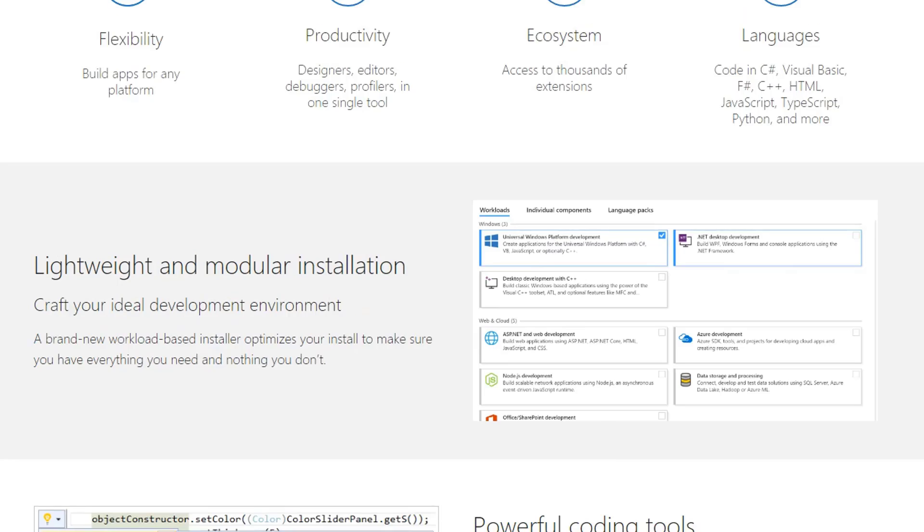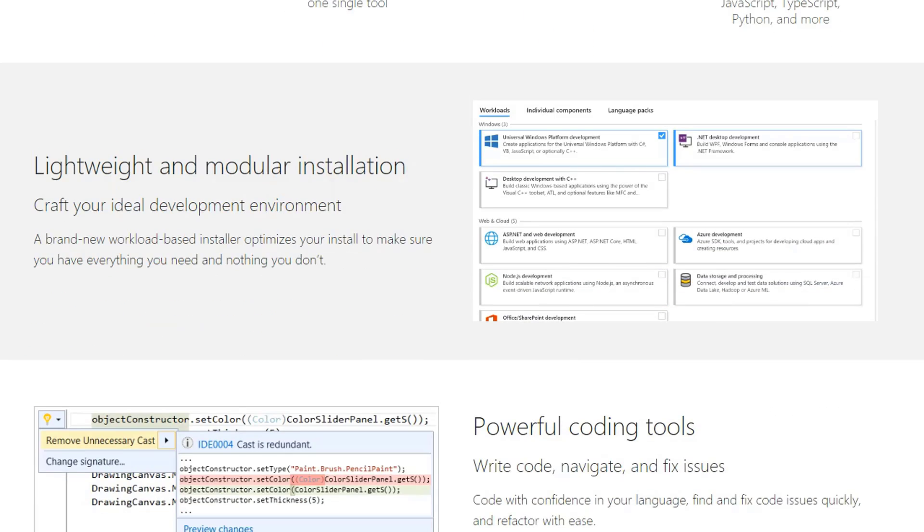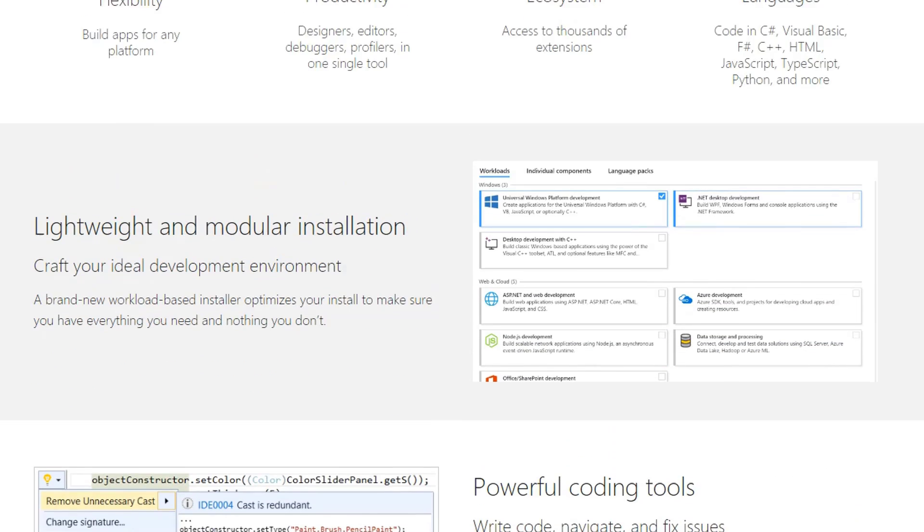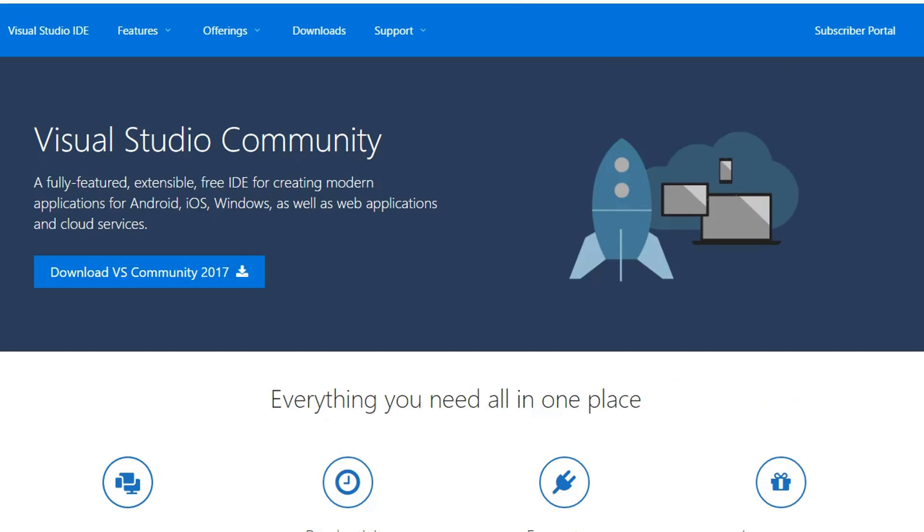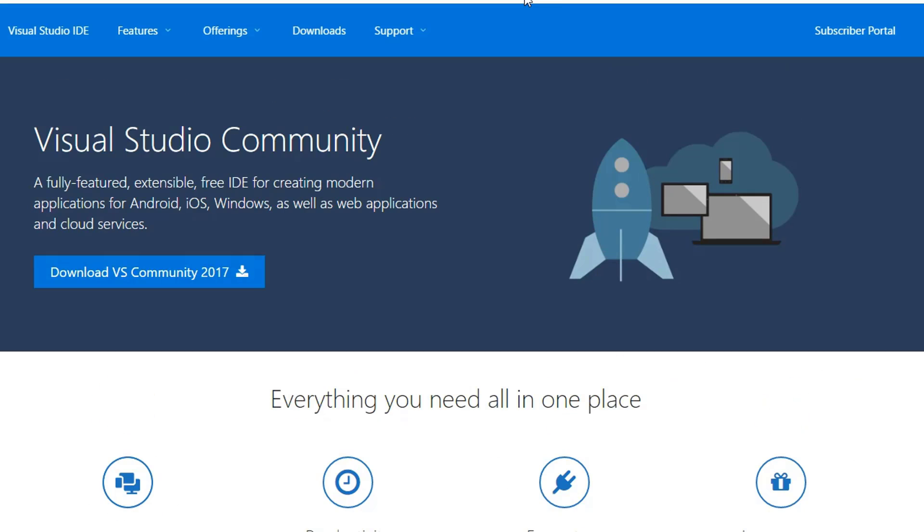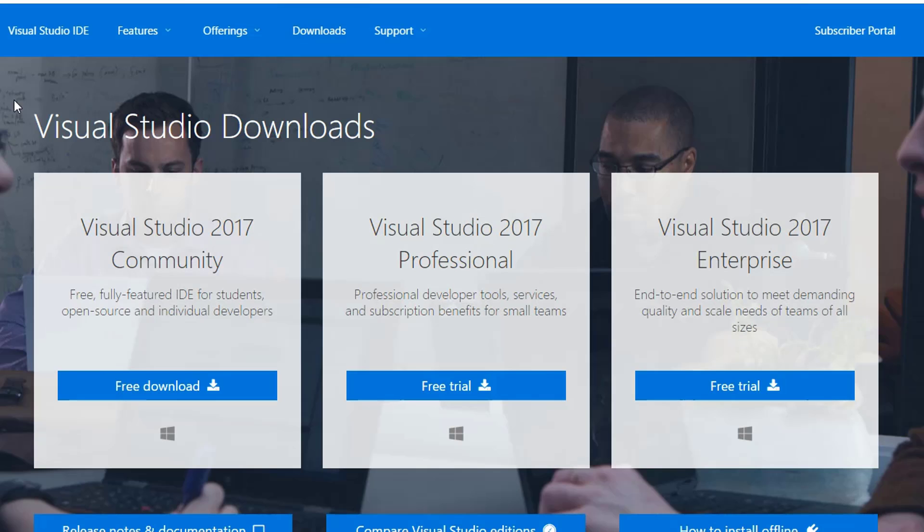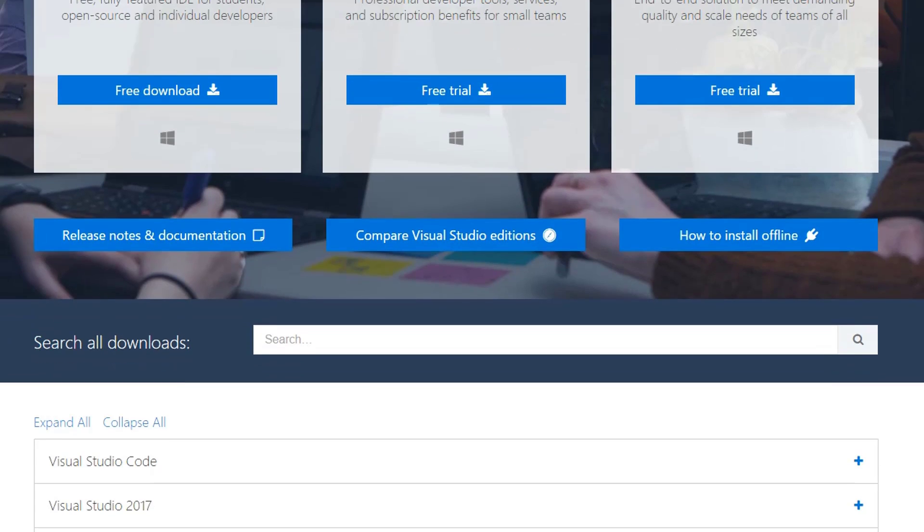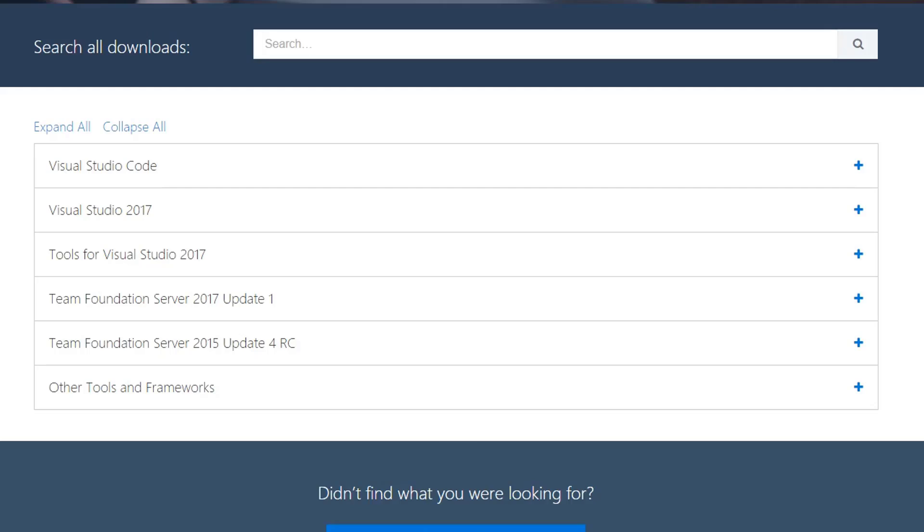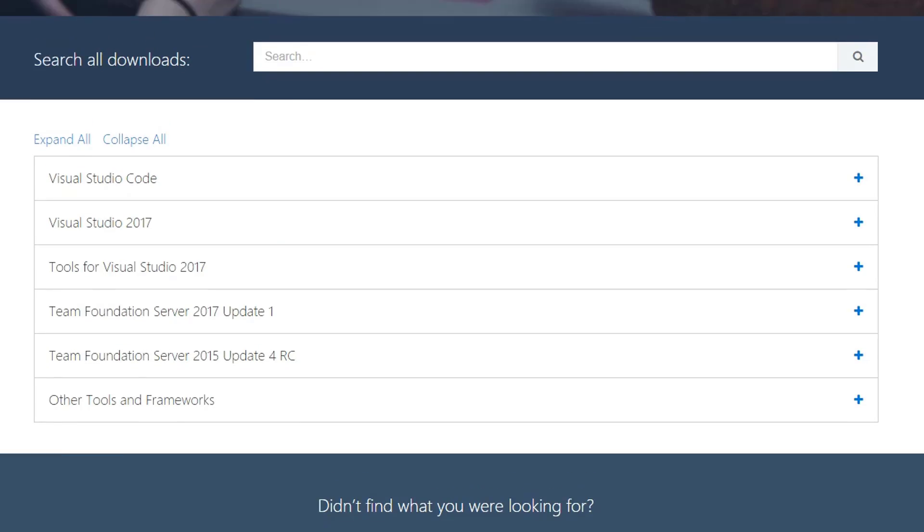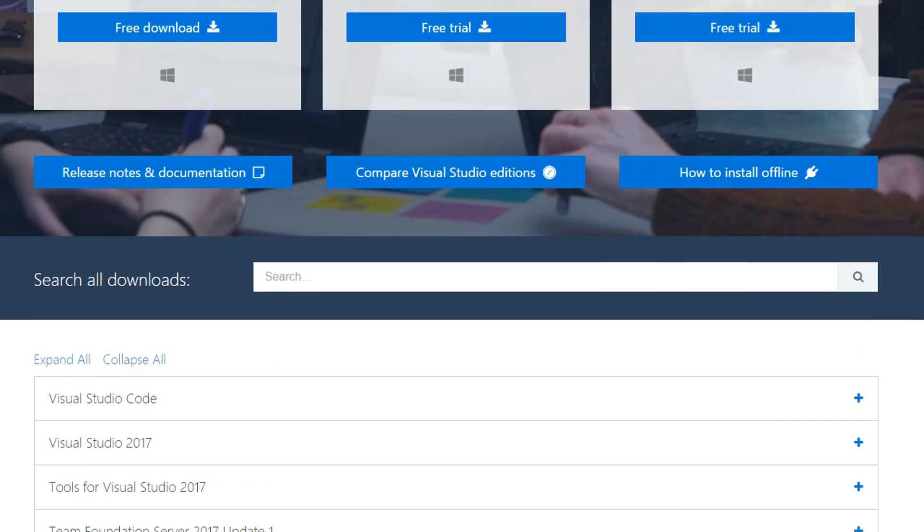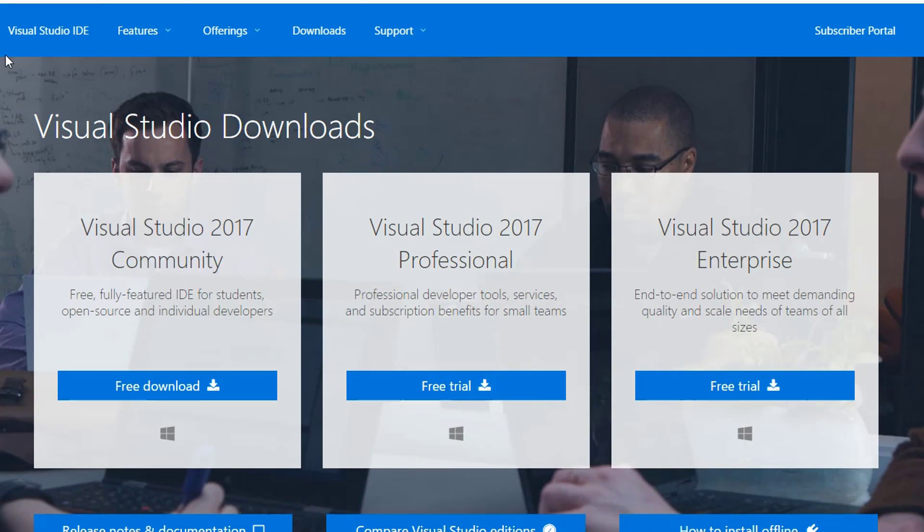They have about three or four different web pages. Let's see, the one I'm looking for... Here we go, this is the one I'm looking for. I clicked on the Downloads option, Visual Studio Downloads.